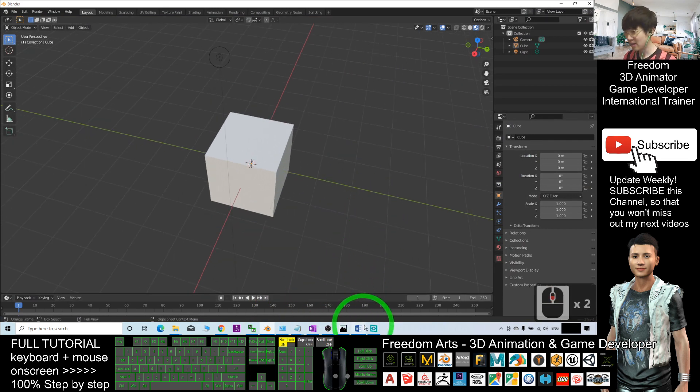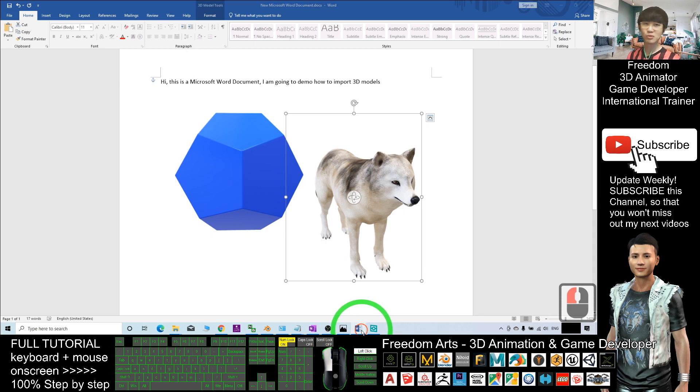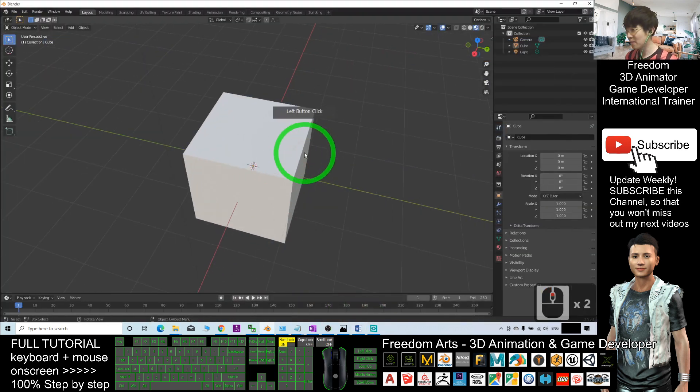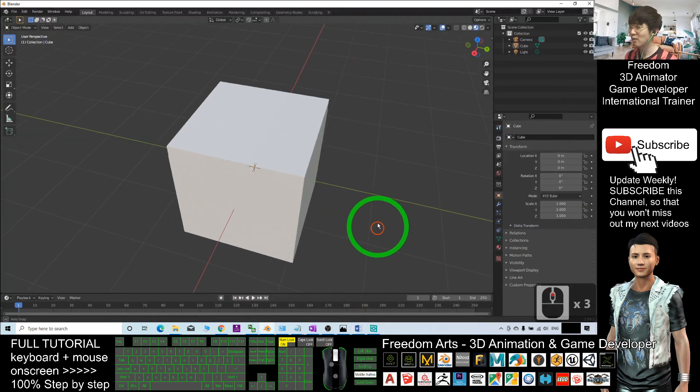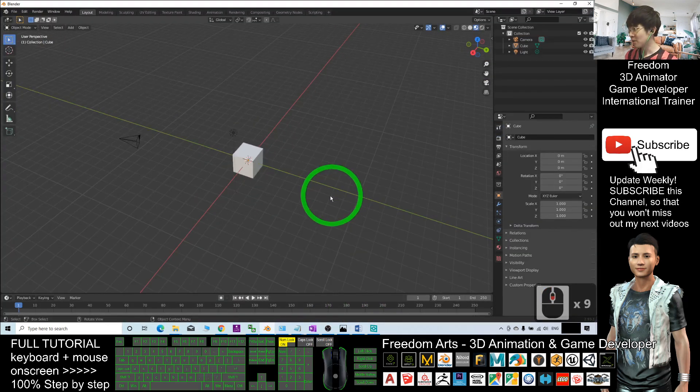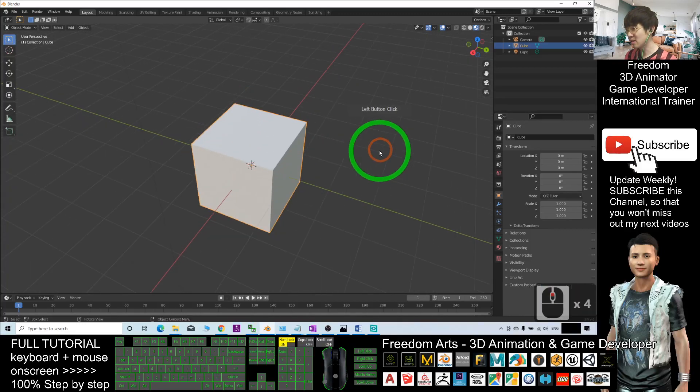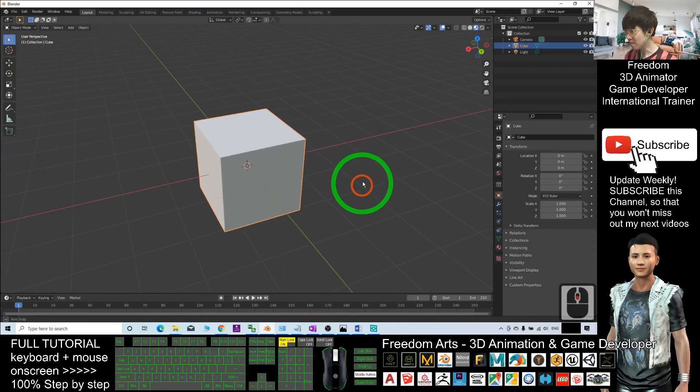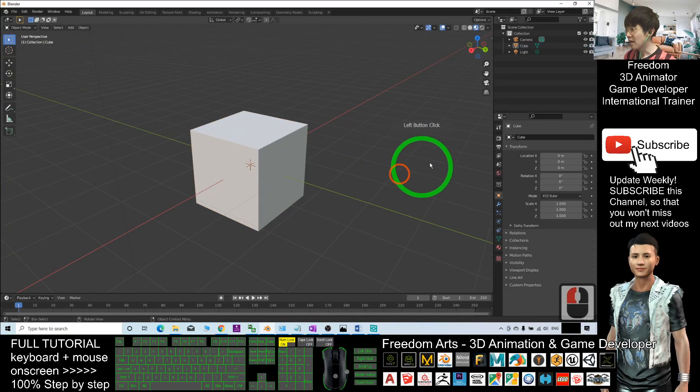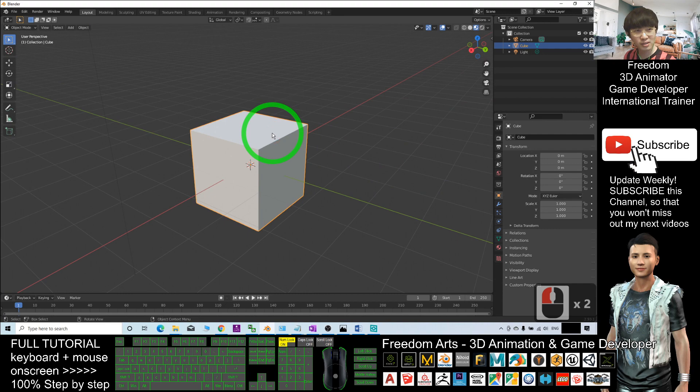Now, how to export a Blender 3D object and import it into Microsoft Word? I'm going to show you step by step how to do this. You can see this is my Blender demo. I will export the default cube here.